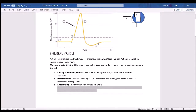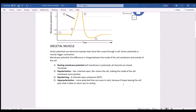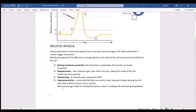At the end of the action potential there's a dip where we're further from threshold — more negative than we were at the start. We call this hyperpolarization, because you're more polarized than when you started. This happens because the potassium channels stay open past what's needed to return to normal resting. Sodium-potassium pumps then restore the gradient by pumping sodium out and potassium in.